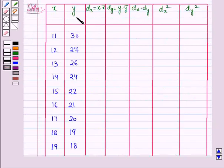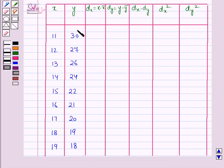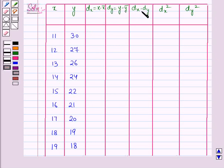We have made a table for the given data. In the first column we have written the different values of x, in the second column the different values of y. Then in the next column we will find the deviation dx, which is equal to x minus x-bar. Then we will find the deviation dy, which is equal to y minus y-bar. In the next column we will find dx times dy, then dx squared, and in the last column dy squared.